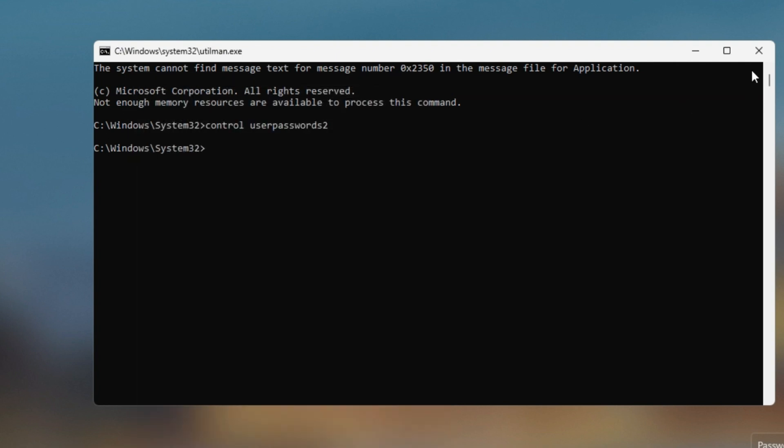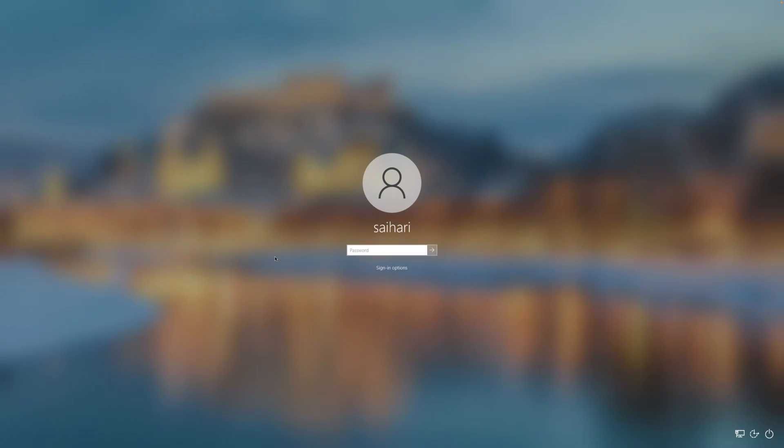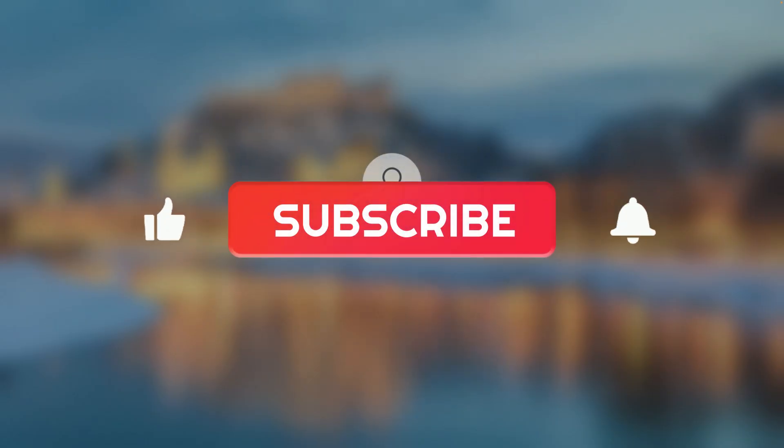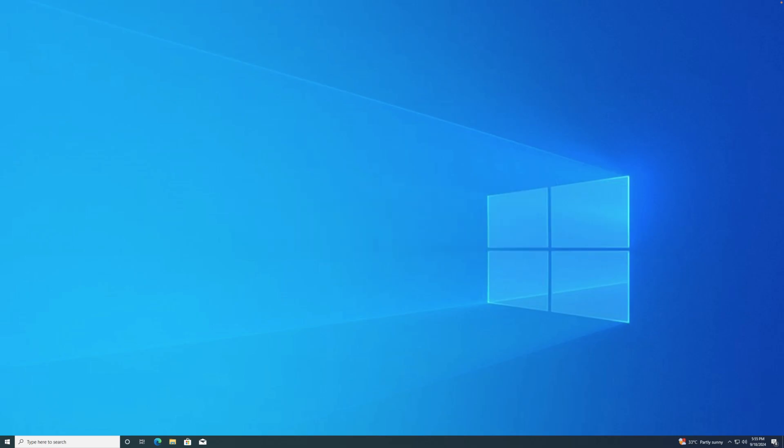Here is how to reset a forgotten Windows 10 password. Thank you for watching. Don't forget to like and subscribe.